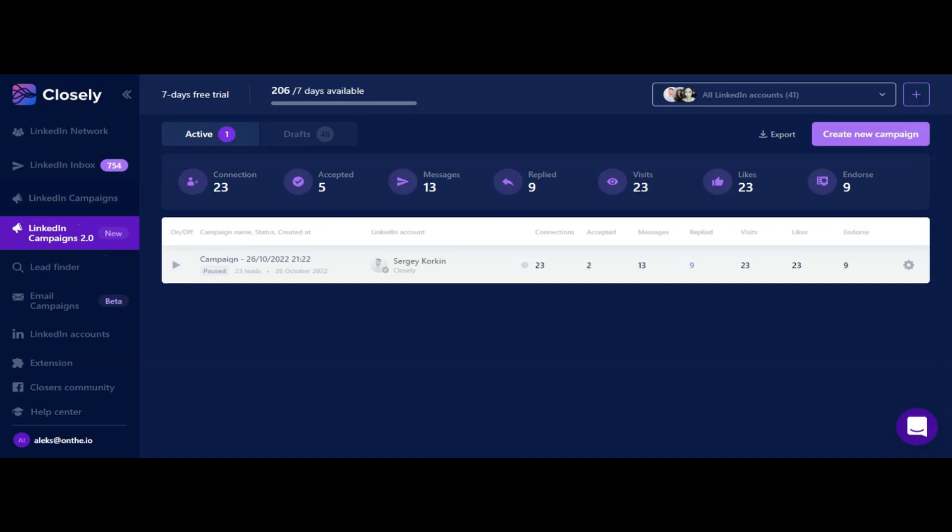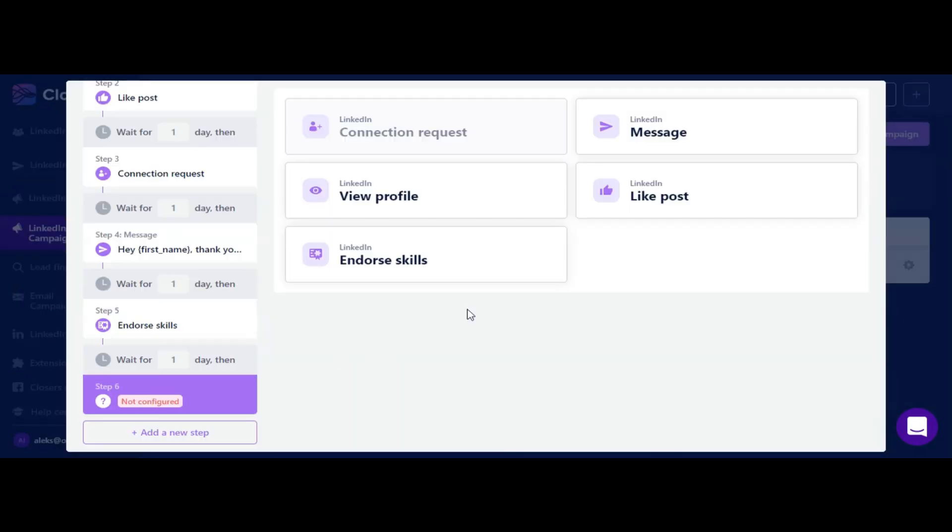Contrary to previous regular type of campaigns where you were able to send only connection requests alongside with the message plus follow-ups, Campaigns 2.0 add more options to personalize your sequence with additional actions like profile view, like post action, and skills endorsement.